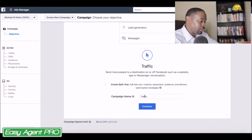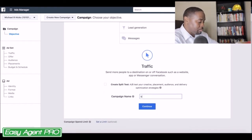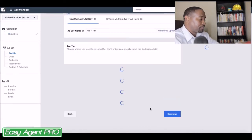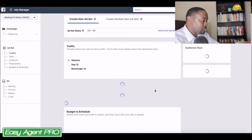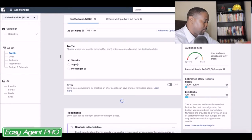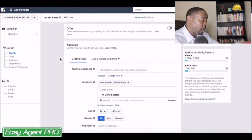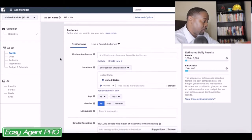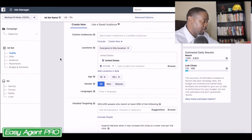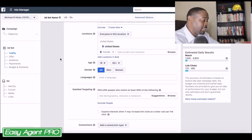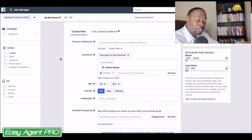I'm going to scroll down and change the name of this campaign to 'Buyers Spring.' Now what we're going to do is scroll down a little bit and create the audience for who I'm going to be targeting. Just as an example, my targeting would be a little bit more specific than this in actual use, but this would realistically work as well.